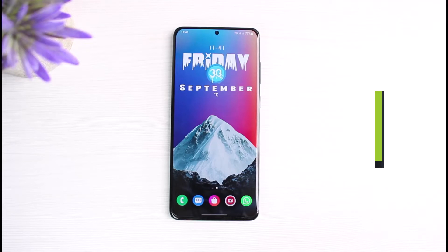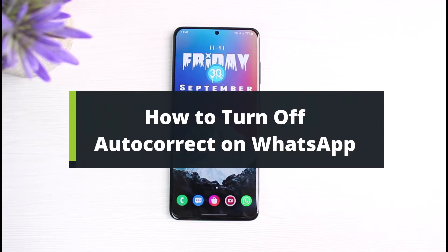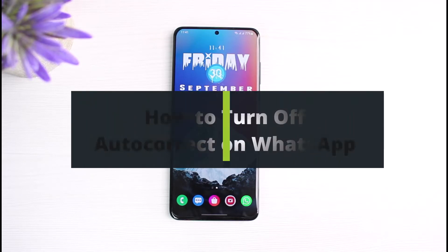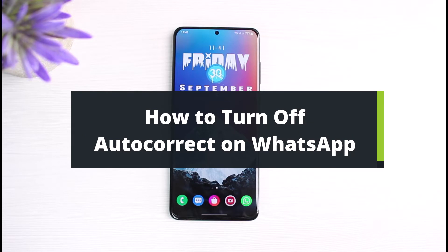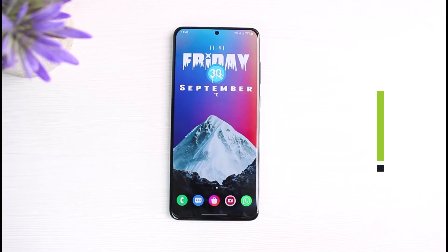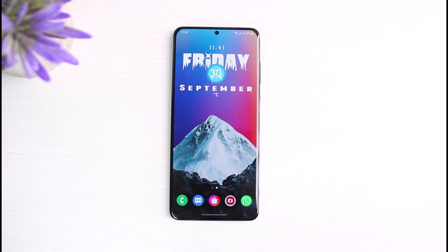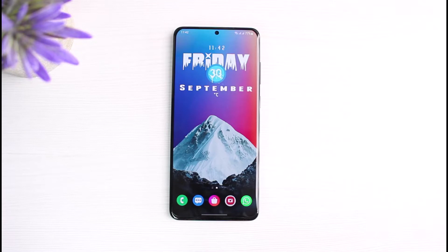How to turn off autocorrect on WhatsApp. Hi everyone, welcome back to our channel. I am Dimo from The Solution Guy. In today's video, I will show you how you can turn off autocorrect on WhatsApp. But before we get started, if you are new to our channel, make sure to leave a like and hit that subscribe button. Without any further ado, let's get started with today's video.